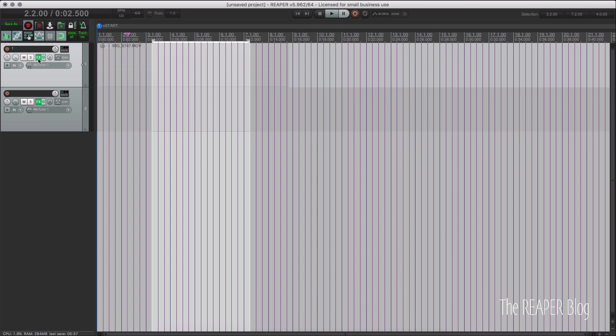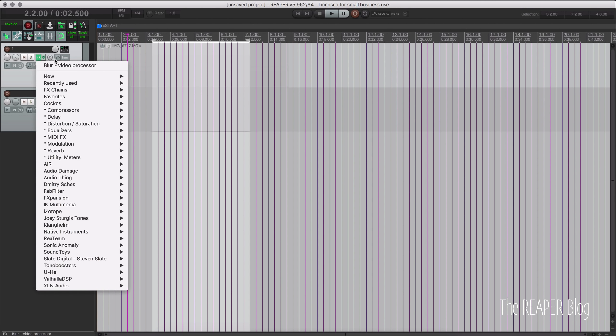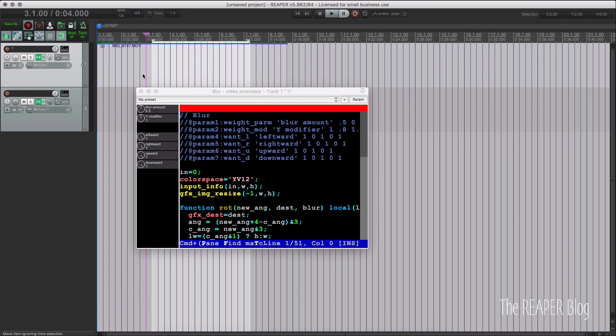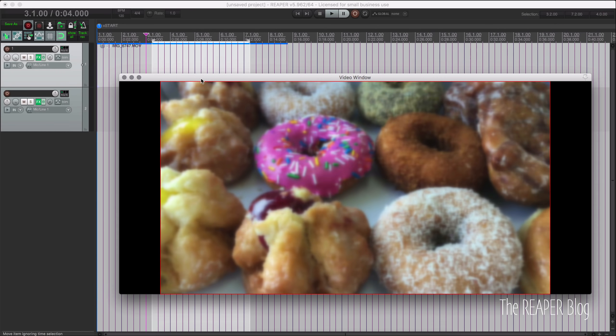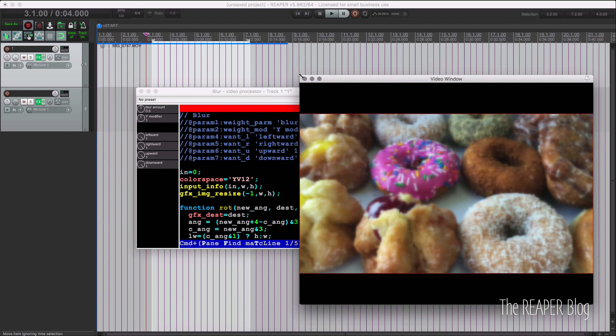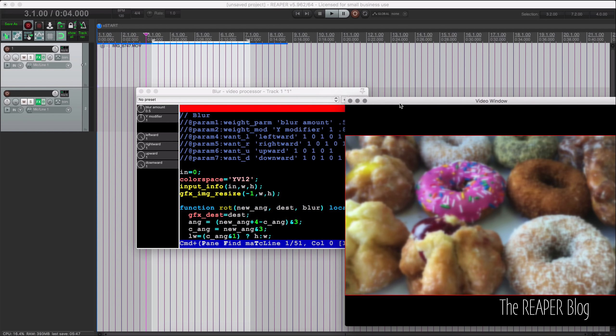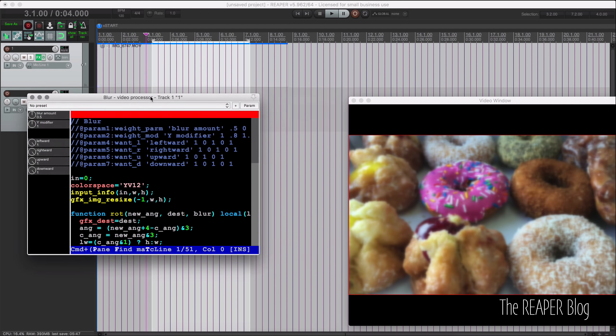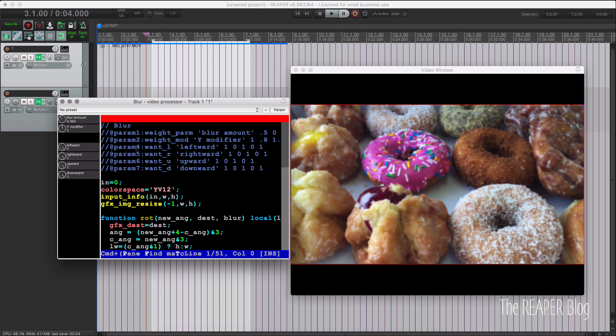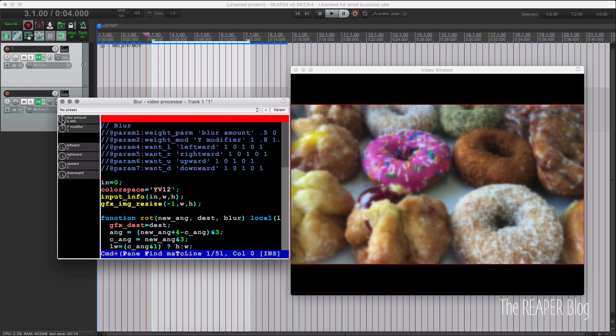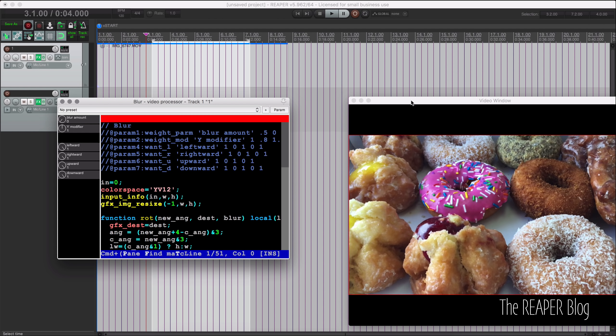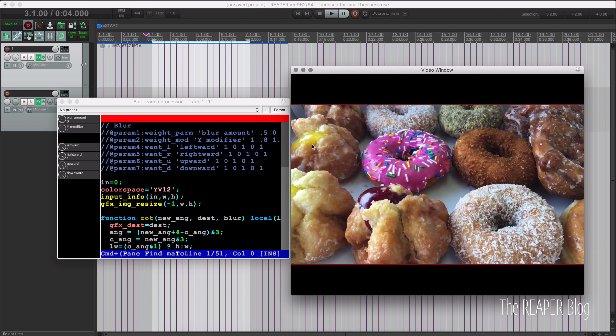Next up there's a new preset for the video processor. So I'm going to bring up the video window. And I got this nice video of some donuts here. And this new preset is actually for blurring, created by www maze and then modified by Justin. So this is a really useful preset to have. So I'm going to set this down to zero. And there's the original video looks pretty nice.